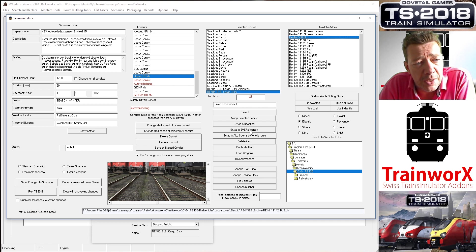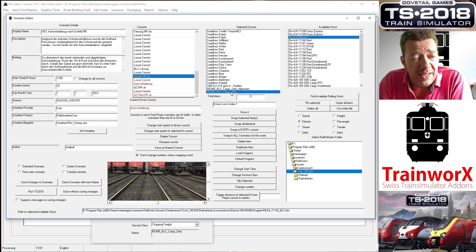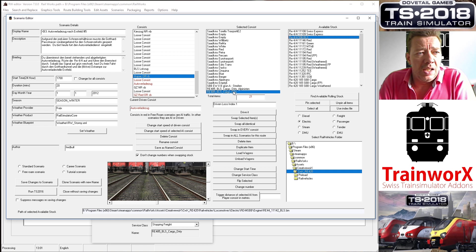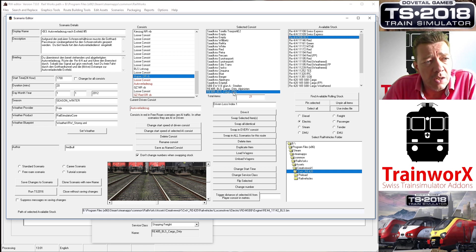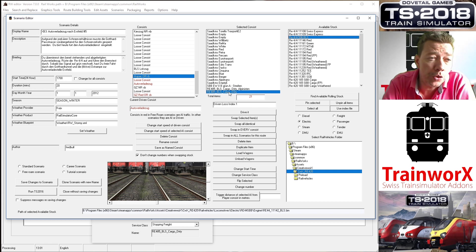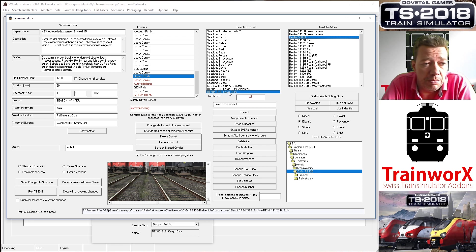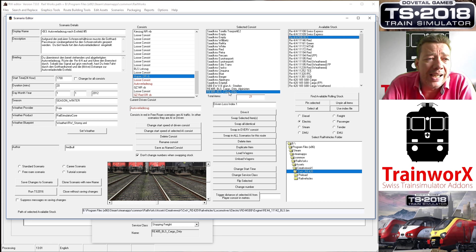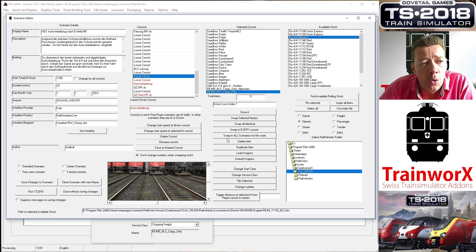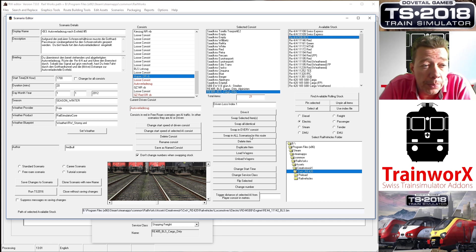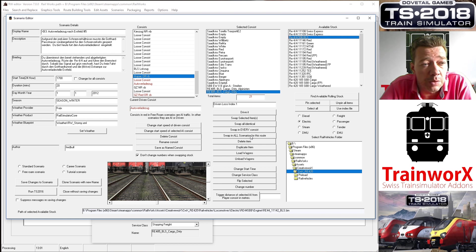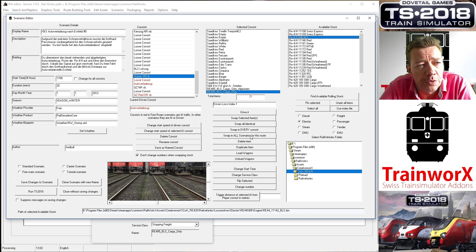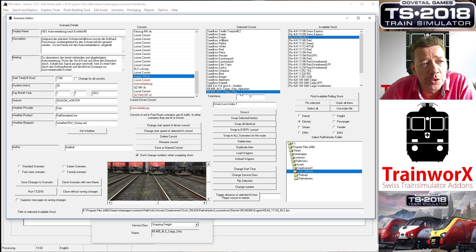The next step is Swap in Every Consist. That means that it will swap this engine in every consist that is used in this scenario. So the B3 scenario might have more consists where this loco is used. If I want to make sure that after changing one, the problem doesn't still occur because it's used in another consist in the same scenario, I could choose that and do the Swap in Every Consist button. Or one step even further is Swap in All Scenarios for This Route, and then it will just go through all the scenarios for, in this case, the GPR and look for that specific loco, the RE 485 BLS Cargo Dirty, and it will swap it out everywhere for this one.